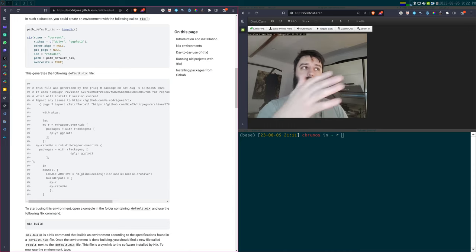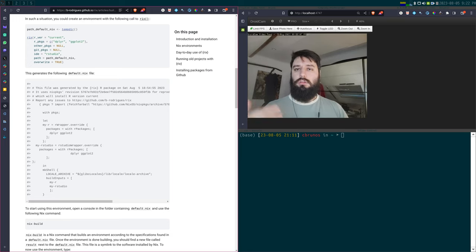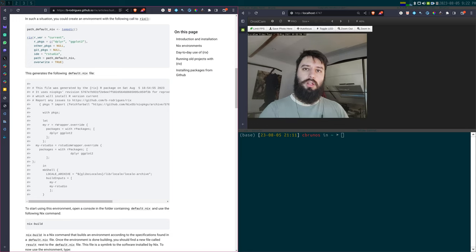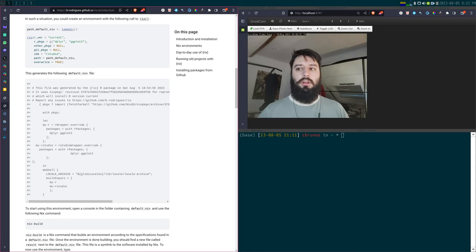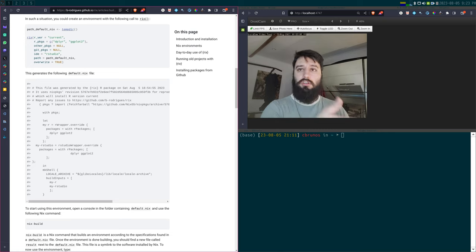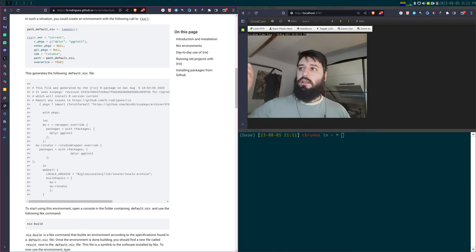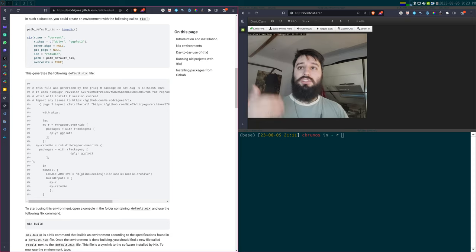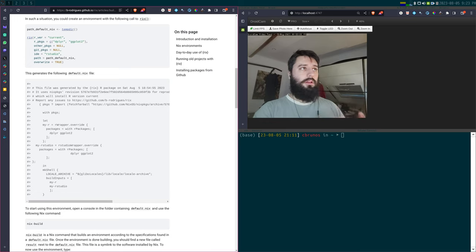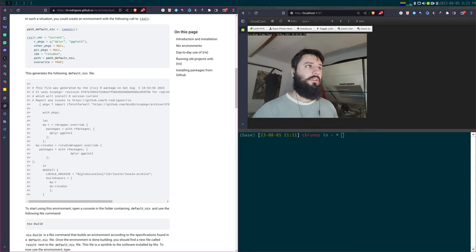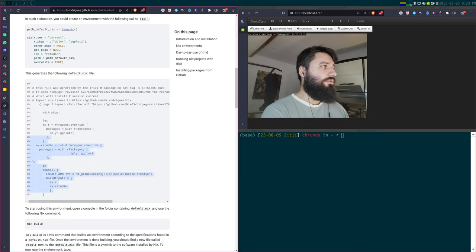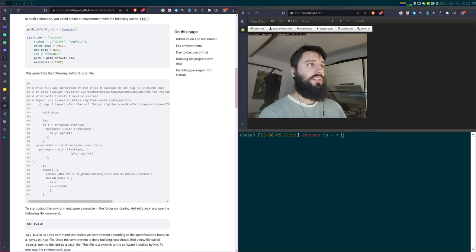This highlights another key difference between Nix and traditional package managers: Nix is a so-called declarative package manager. You declare what you want in your environment — R, dplyr, Python, Quarto, whatever — and Nix generates that environment from your declaration. Traditional package managers are imperative: you say install R, then remove Python, update Julia — a series of steps. With Nix, you describe what you want, and the environment is built from that description.